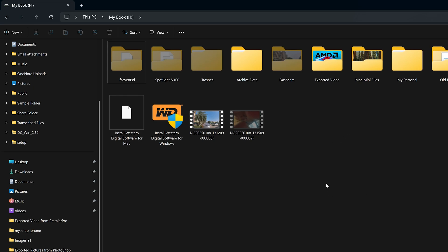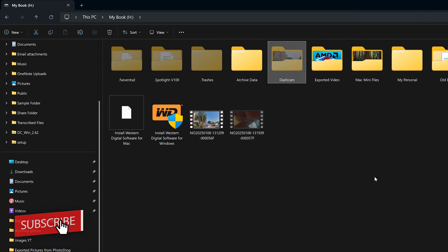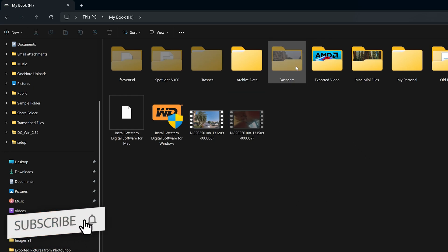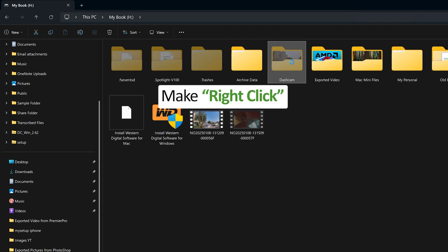Here we can see now I can also see my hidden folder which is this dashcam as well as this file. Again let's say we want to make them unhidden. What we can do here is again let's make a right click, go to Properties.